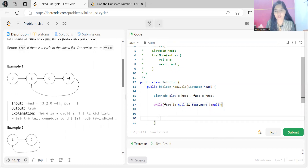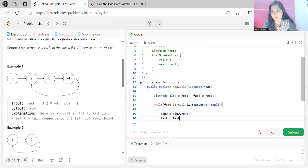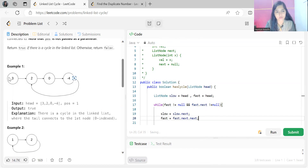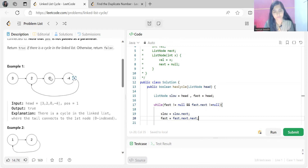We have two pointers — slow and fast. The slow pointer moves one node at a time: slow = slow.next. The fast pointer moves two nodes at a time: fast = fast.next.next. For example, slow and fast both start on 3. Then slow moves to 2 and fast jumps to 0. Then slow is on 0 and fast is on 2.